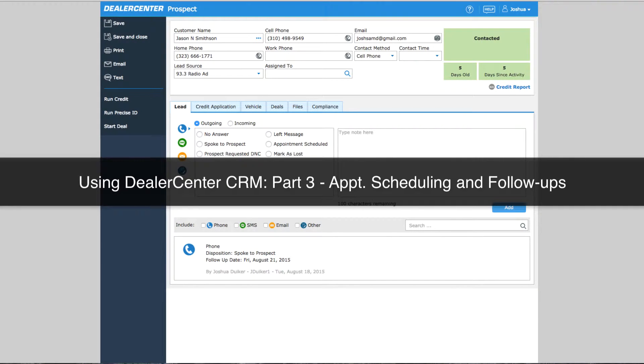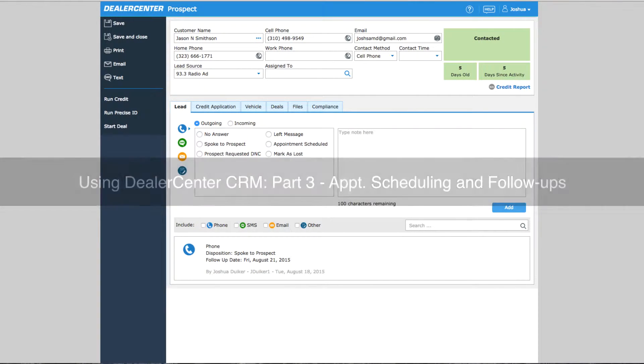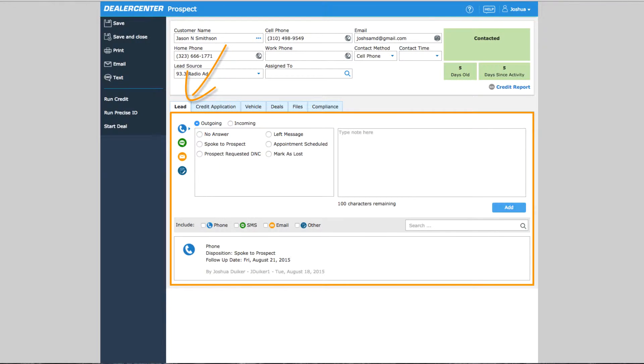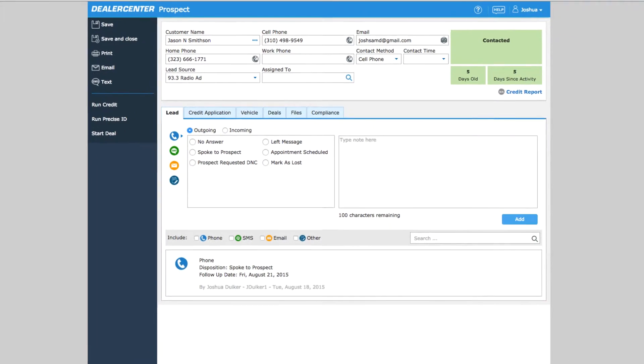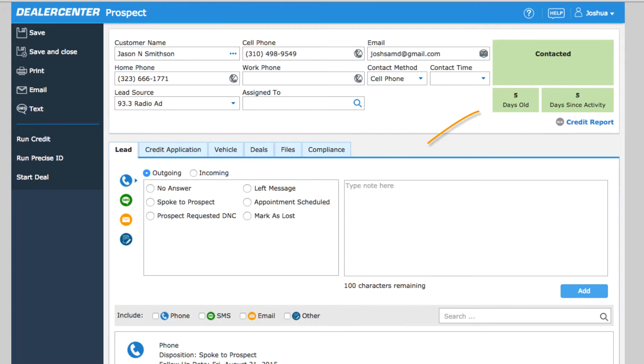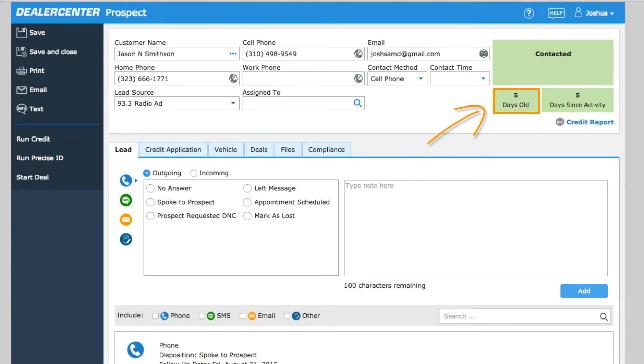Tracking a customer's activity and paying attention to the status they are in is one way you will stay up to date with all your prospects. Notice here you can also check at a glance how long it's been since the prospect was added into the system and how long it's been since any activity has been recorded.